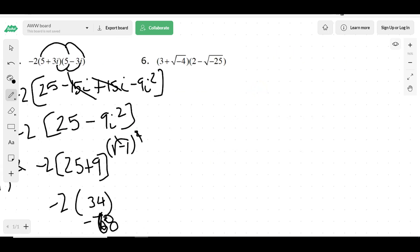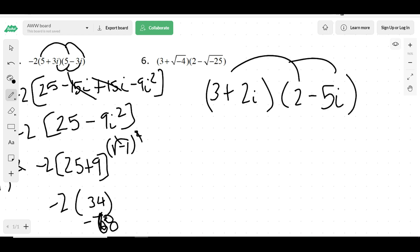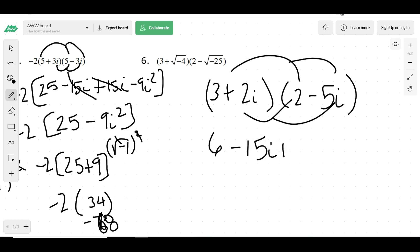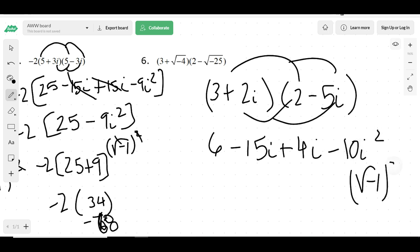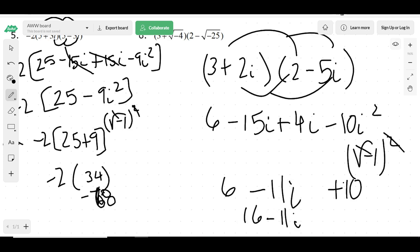I don't like how they wrote it with square roots; I'd rather they put i. So that'd be 3 plus 2i times 2 minus 5i. Now we go through and distribute: 6 minus 15i plus 4i minus 10i squared. We know what i squared is because that will cancel, giving plus 10. The i terms combine to be negative 11i, and the answer is 16 minus 11i.